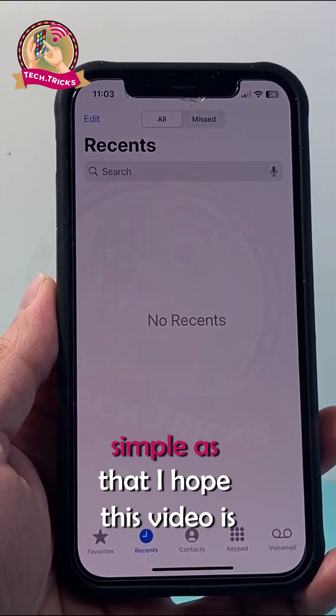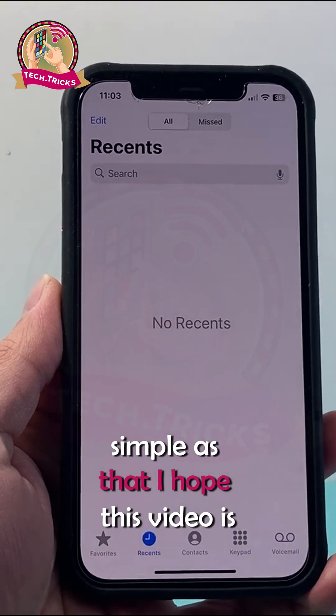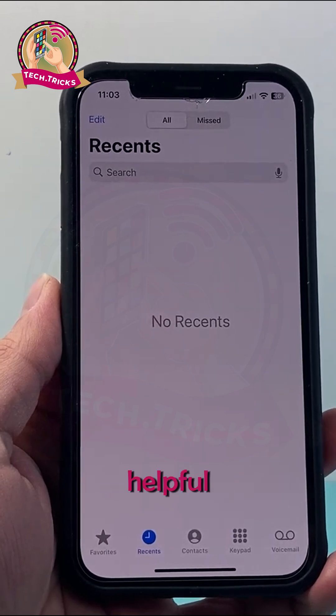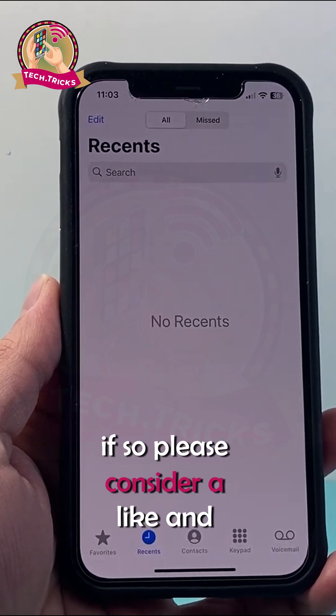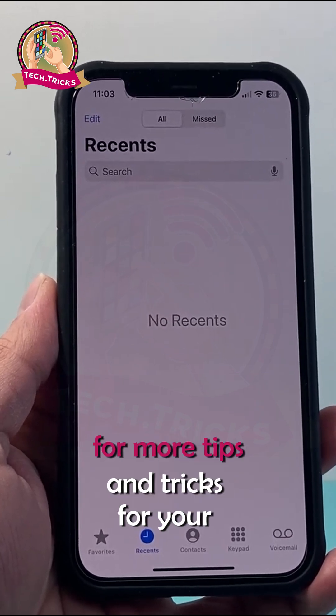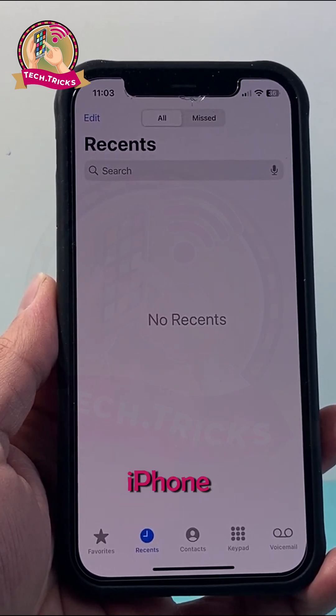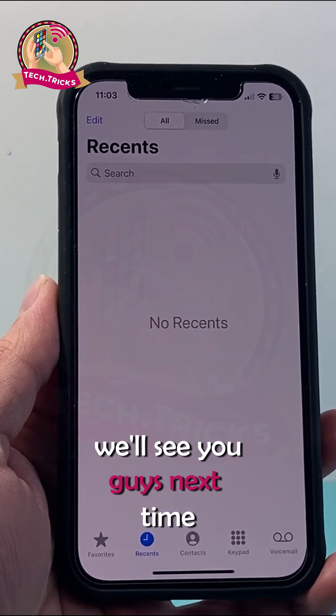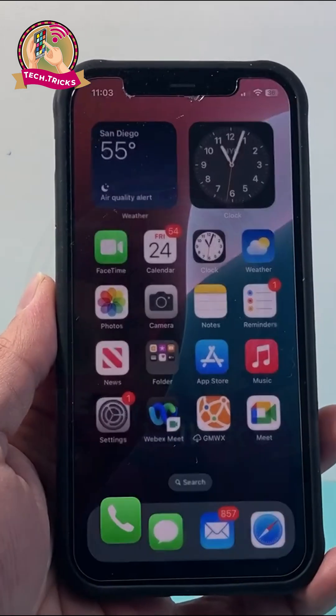So that's how you do it — simple as that. I hope this video was helpful. If so, please consider hitting the like and subscribe button for more tips and tricks for your iPhone. We'll see you guys next time.